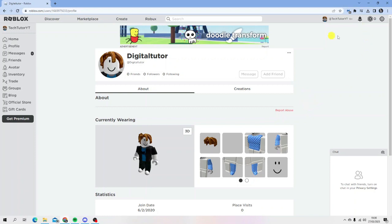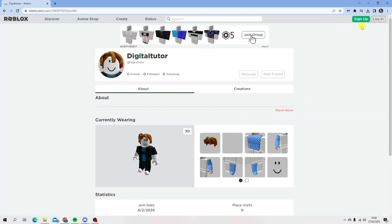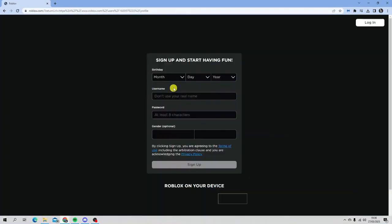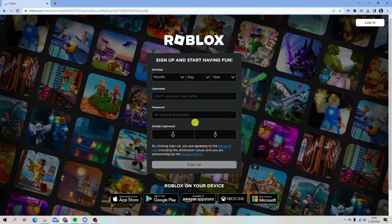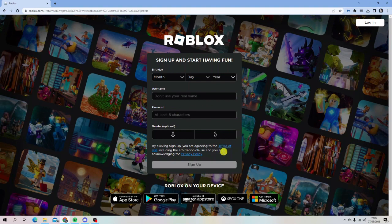To do this, sign out of your current account. Once logged out, click the green sign up button. Use a different email than your main account since it will be a separate email that's linked. Go through and fill out the sign up form as normal, click sign up, and you'll have an alternative account you can use.